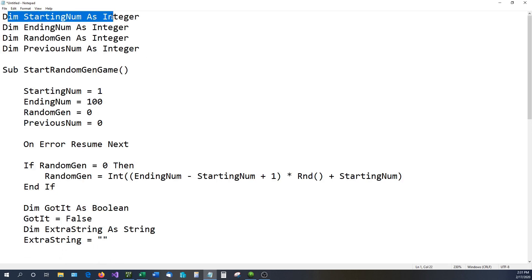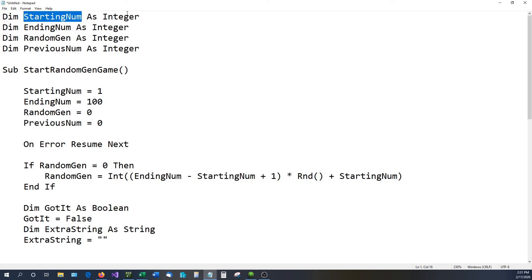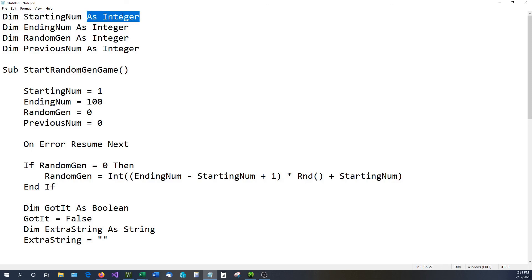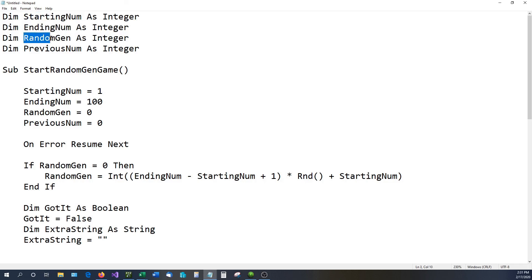DIM is what you use whenever you're trying to declare something. For instance, starting_num — the number we're starting with — I type DIM, then starting_num, and declare what it is. So I declare the variable starting_num as Integer. The name can be anything you want; it's just a placeholder you can remember. What's important is that you declare it with DIM and specify its type. We also declare ending_num and random_num, both as Integer.